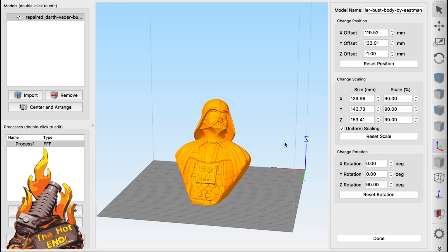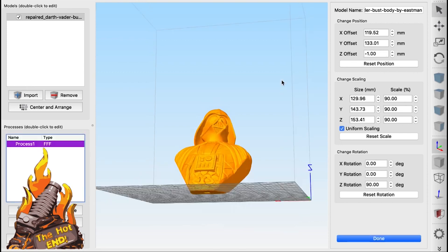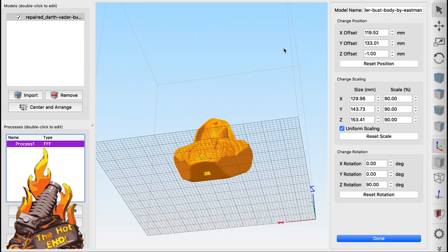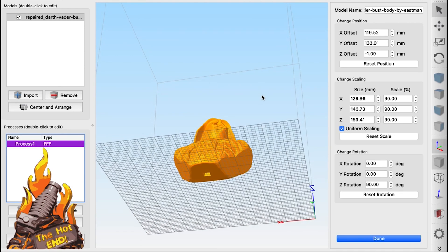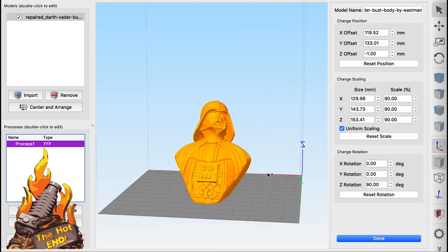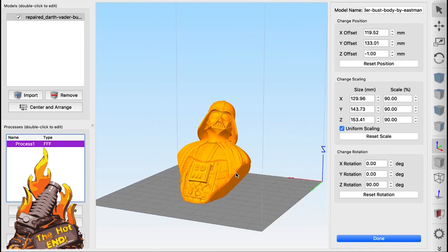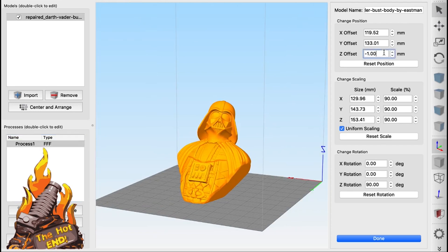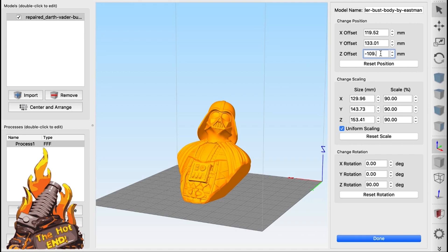Now I always start at minus one just in case the base of the model isn't quite flat. You'll see up there where it says z-offset, I'm going to put in a minus figure of where the print stopped. As I say, you could either measure this or make a note of it if you turn it off purposefully.